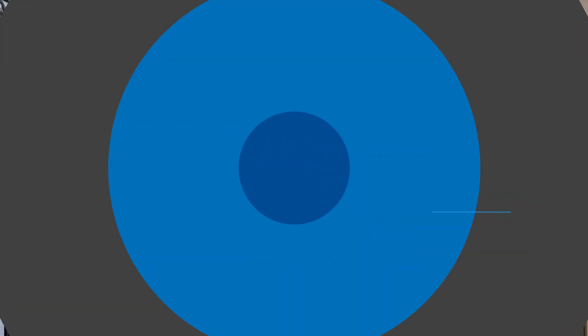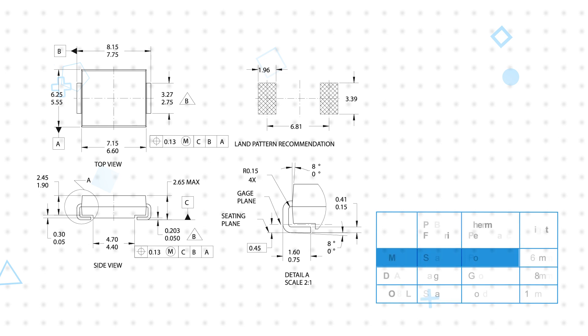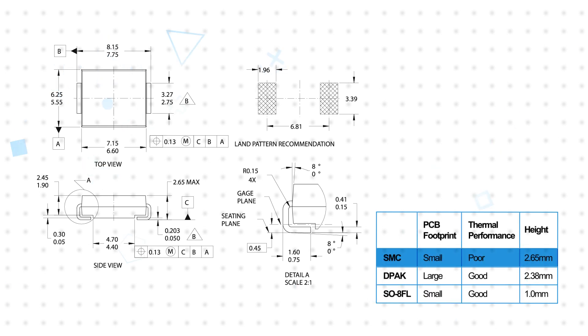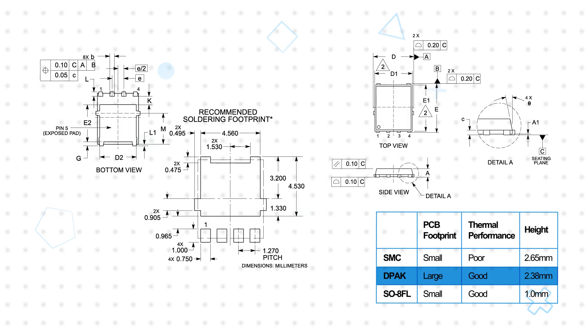The use of the SO8FL package provides a number of benefits to engineers and bridges the gap between conventional SMC and DPAC packages. SMC packages offer a small size but comparatively poor thermal performance. DPAC packages offer improved thermal performance but are larger.